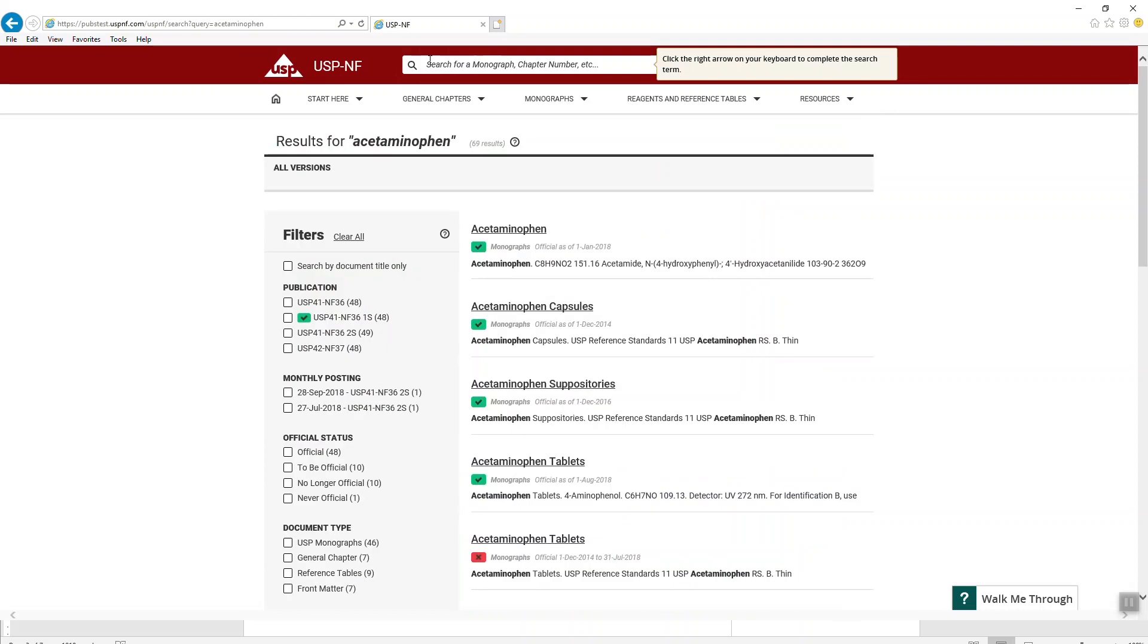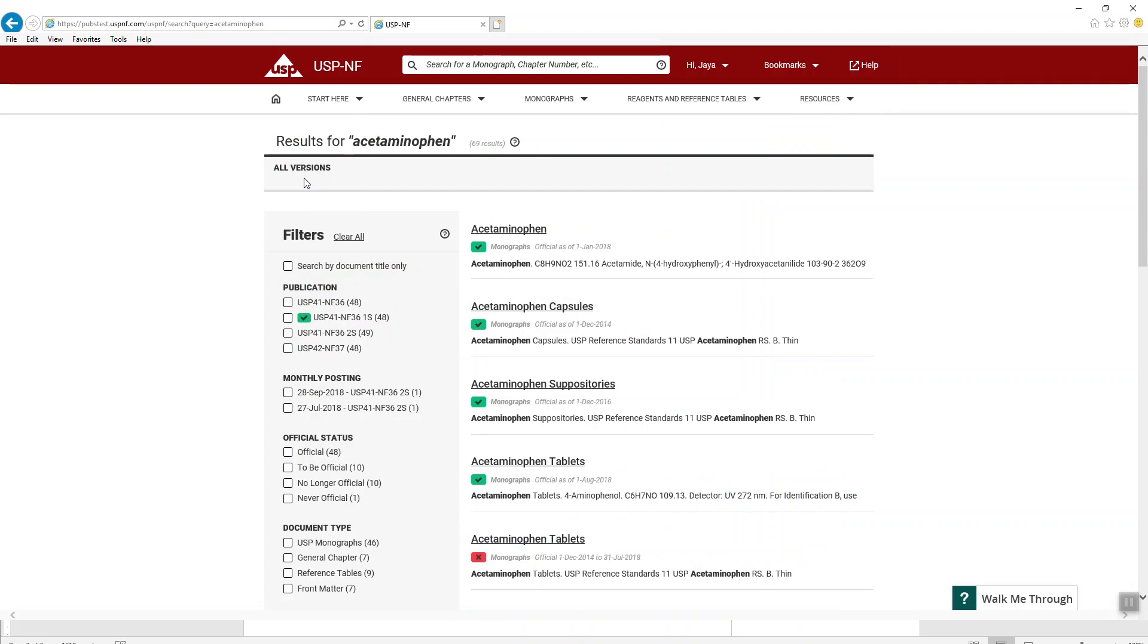By default, the system presents documents from all available versions indicated by the gray color banner at the top. You will also see a list of documents with green, yellow, and red icons indicating that the full list of documents are being presented to you regardless of their status, whether it will be official, to be official, no longer official, or never official.